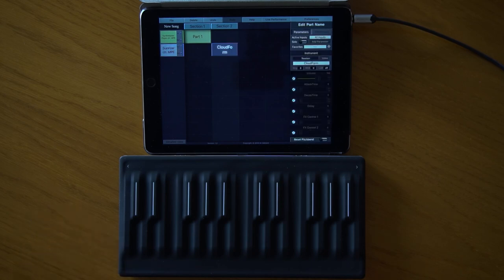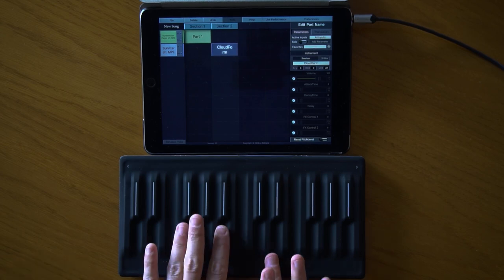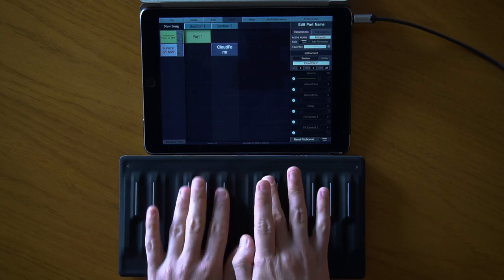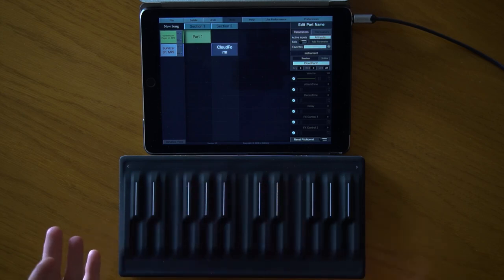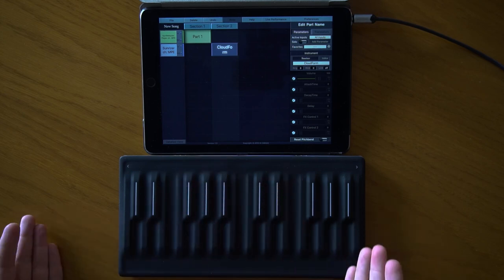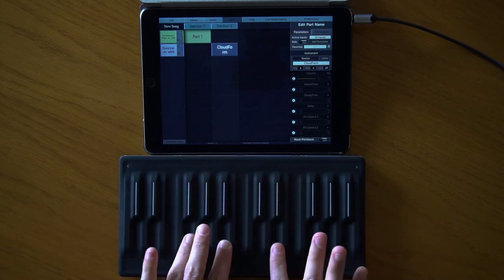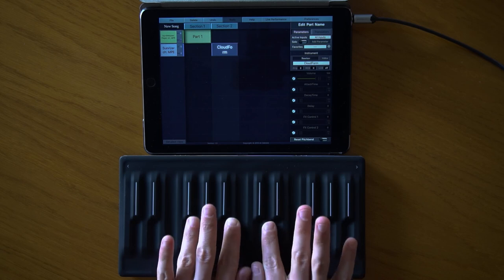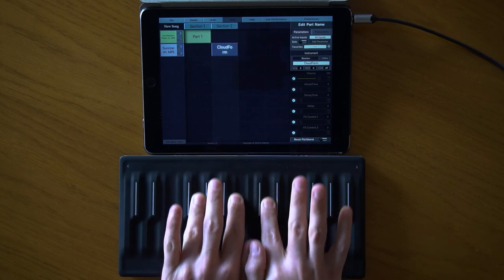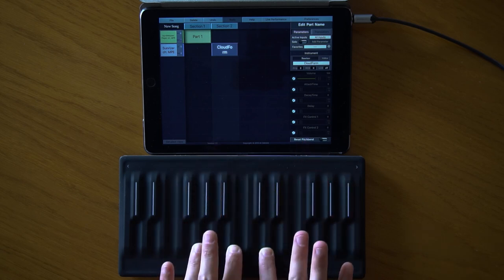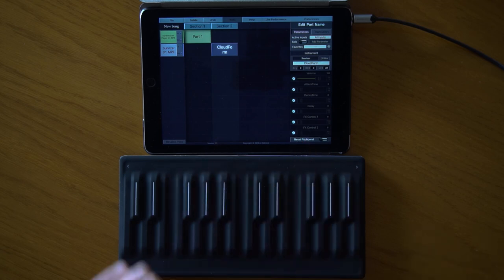On a mono-timbral instrument you can't use the full potential of MPE since only one channel is available — you can't have independent control over individual notes. However, you can still use the gestures of your Seaboard, like the horizontal position. When it comes to pitch bend, it's not working correctly: sliding one octave up only pitches a tritone up. How can we fix that?